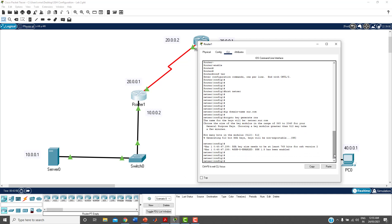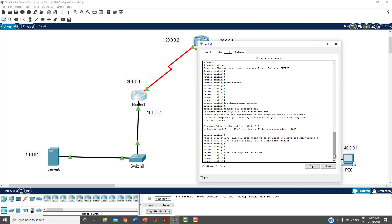Create a username on the router: 'username Raja secret ABCDE'. The username is 'Raja' and the password is 'ABCDE'. Please note down your credentials whenever you create them, otherwise you'll waste time trying to recover them.